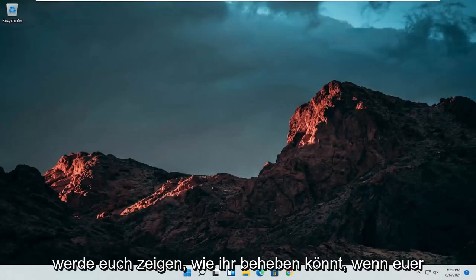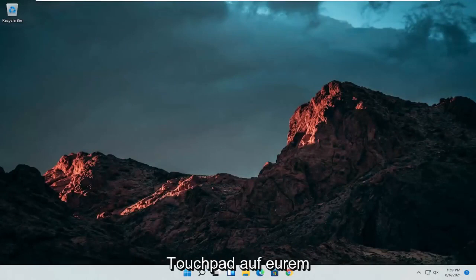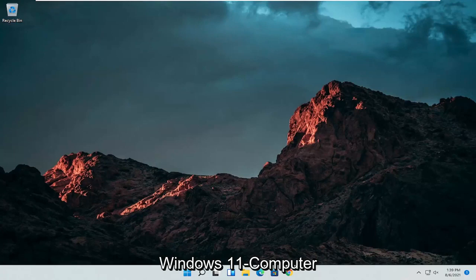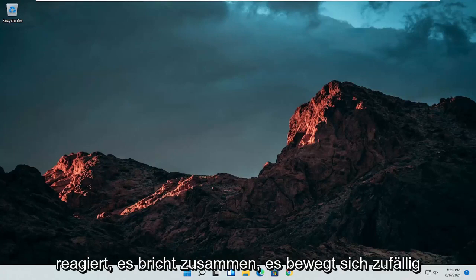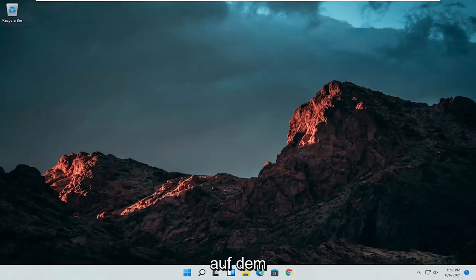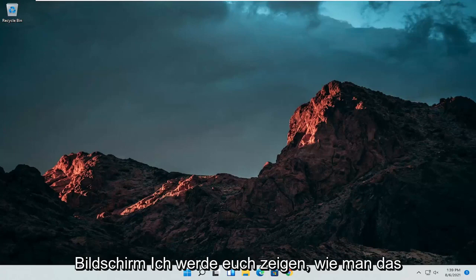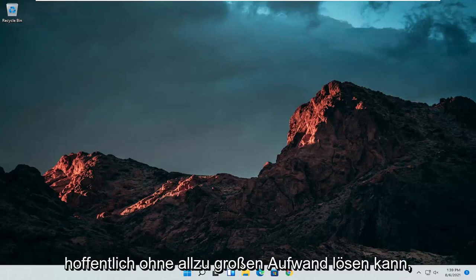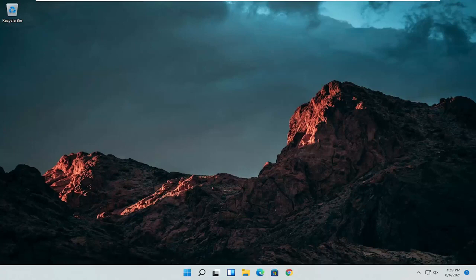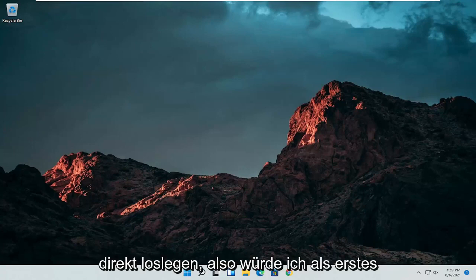In today's tutorial I'm going to show you guys how to resolve if your touchpad is not working properly on your Windows 11 computer. So if for some reason it's not responsive, it's glitching up, it's moving randomly around the screen, I'm going to show you guys how to hopefully resolve this without too much of a hassle and we're going to go ahead and jump straight into it.